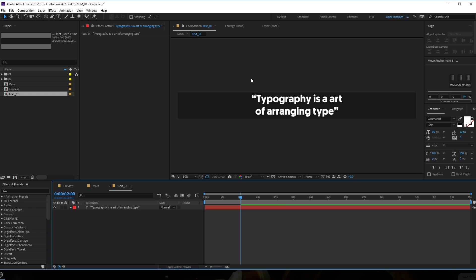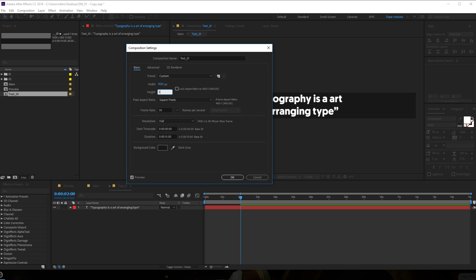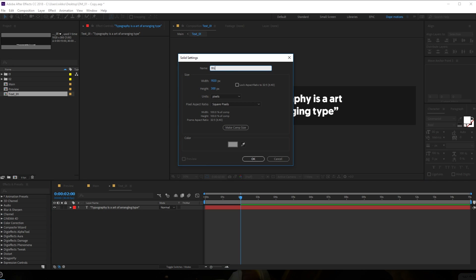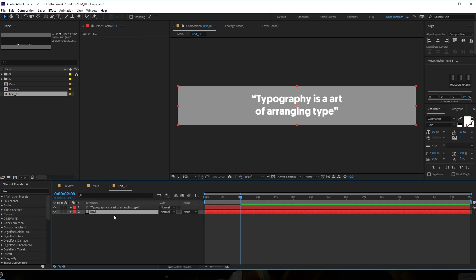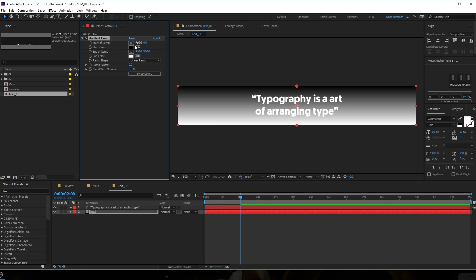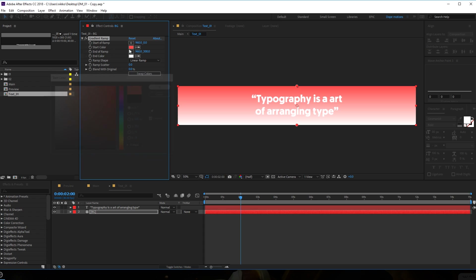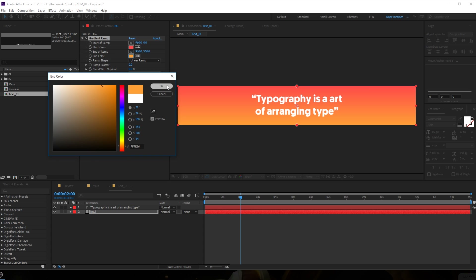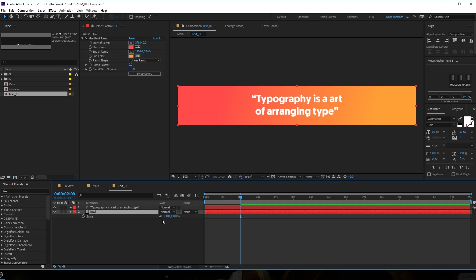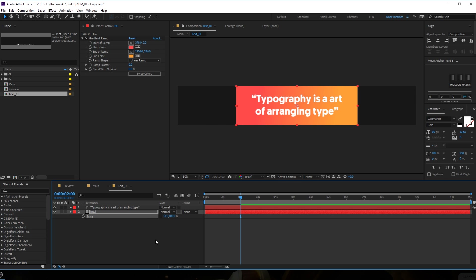Let's set the height to around 200 - that looks actually good, maybe I'll make it 300. Let's create a new solid - hit Ctrl+Y on the keyboard and rename it 'bg' for background, bring this below. Let's add a ramp effect - type in 'ramp'. For the start color go with a red, for the end color go with a light orange color. Looks pretty nice.